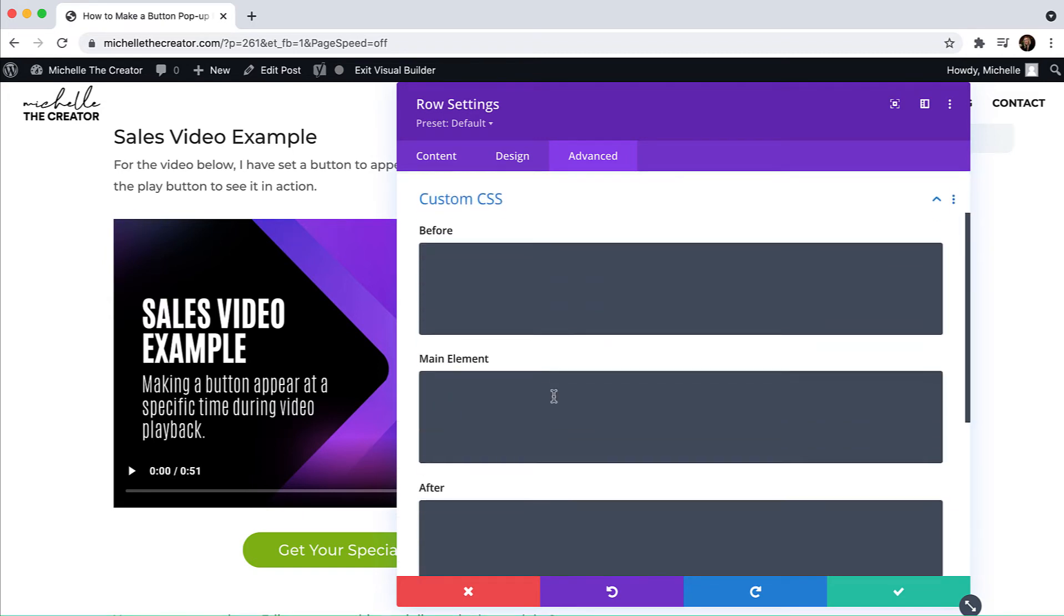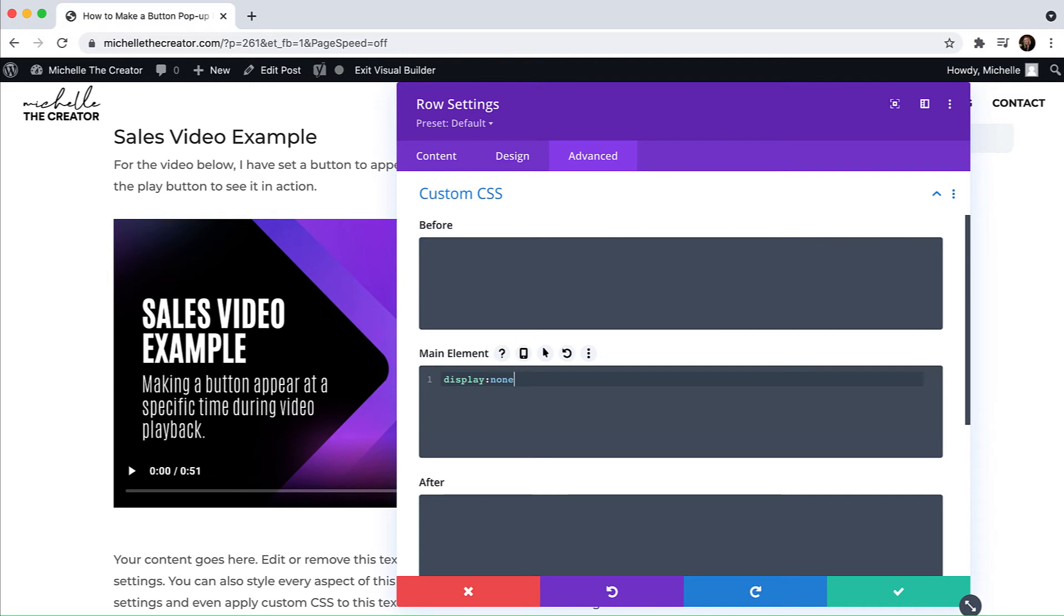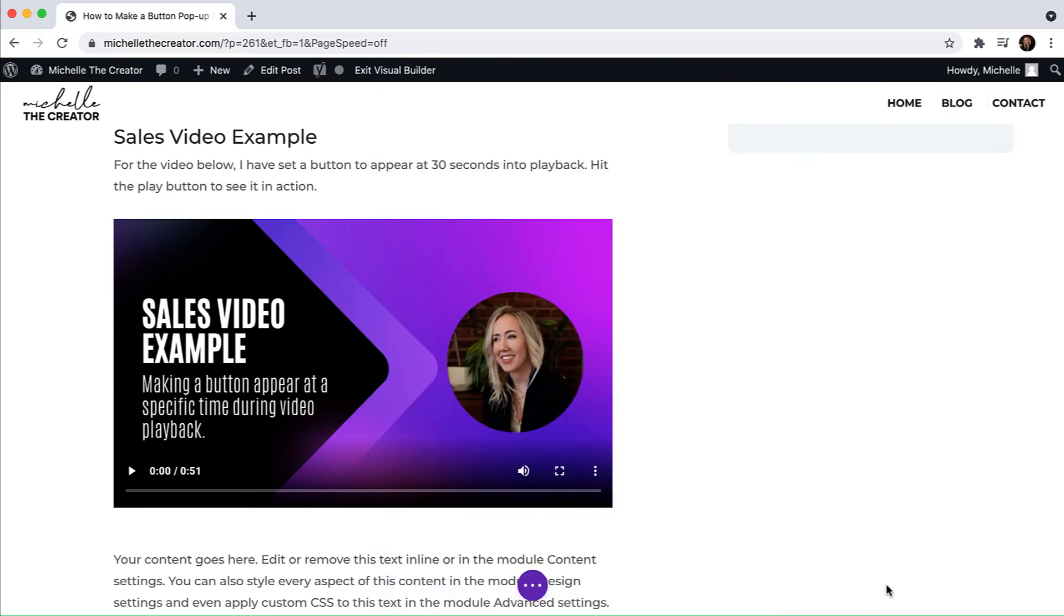And then I want to add one little bit of custom CSS. So I'm going to click this tab. I'm going to go to the main element and I want it to say display none. And then I'm going to hit save. And now you can see that my button has disappeared.